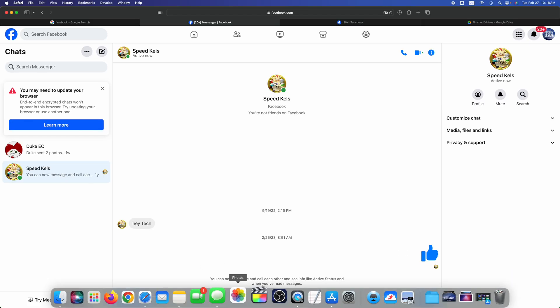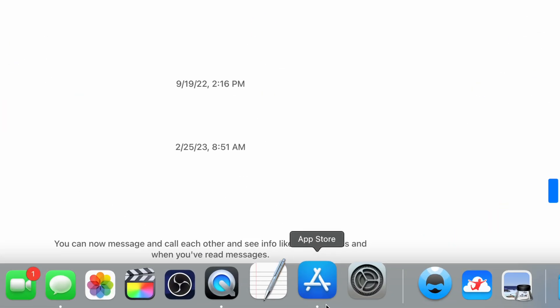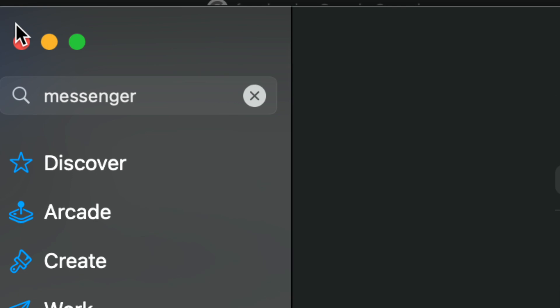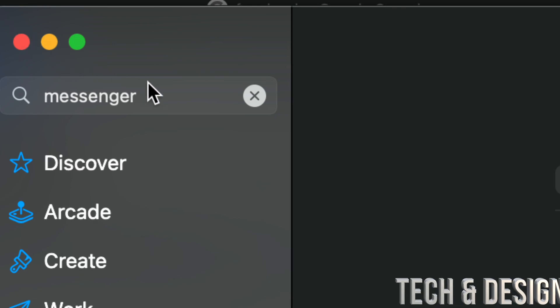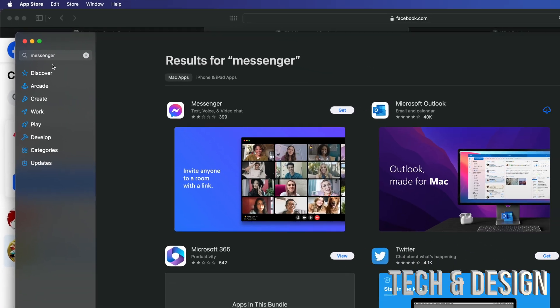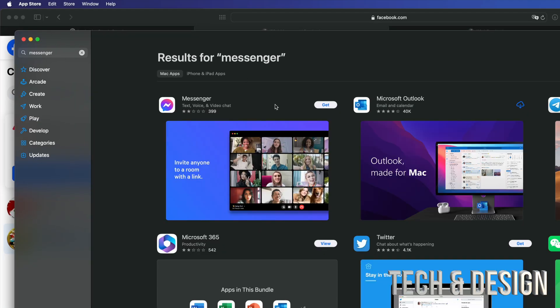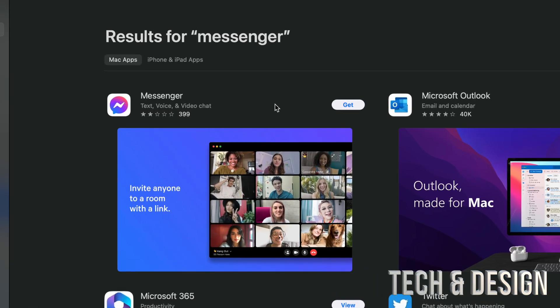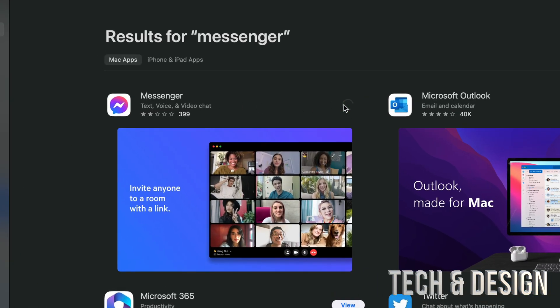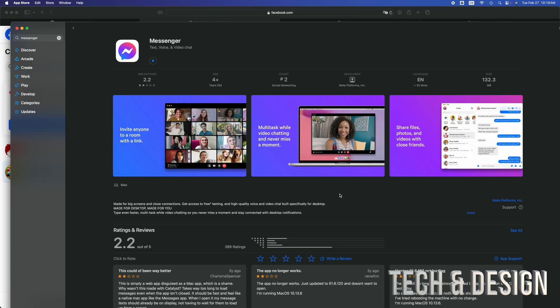Opening up your App Store, on the top left hand side just type in Messenger, click on it, let it refresh, and you're going to see this option right here. You can just press on Get to install.